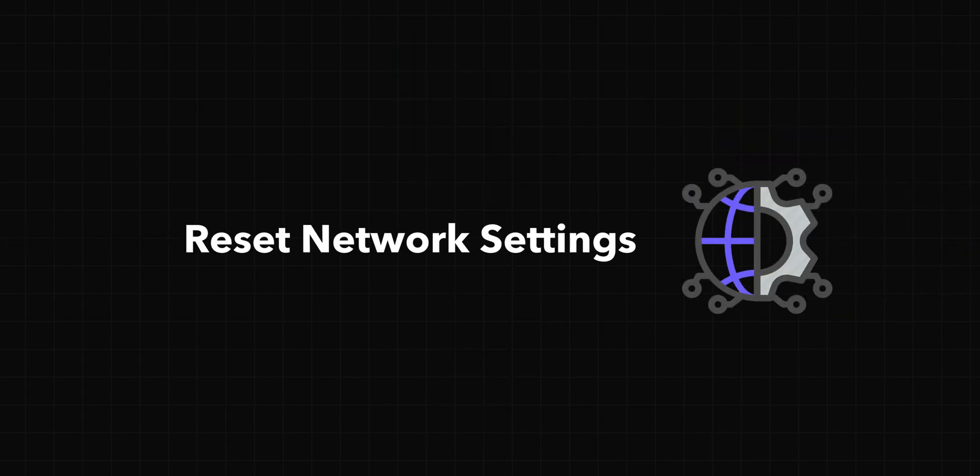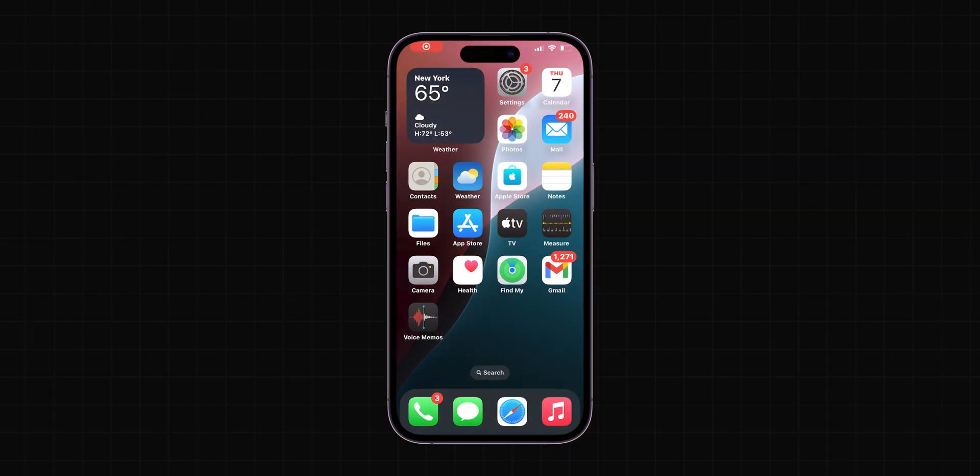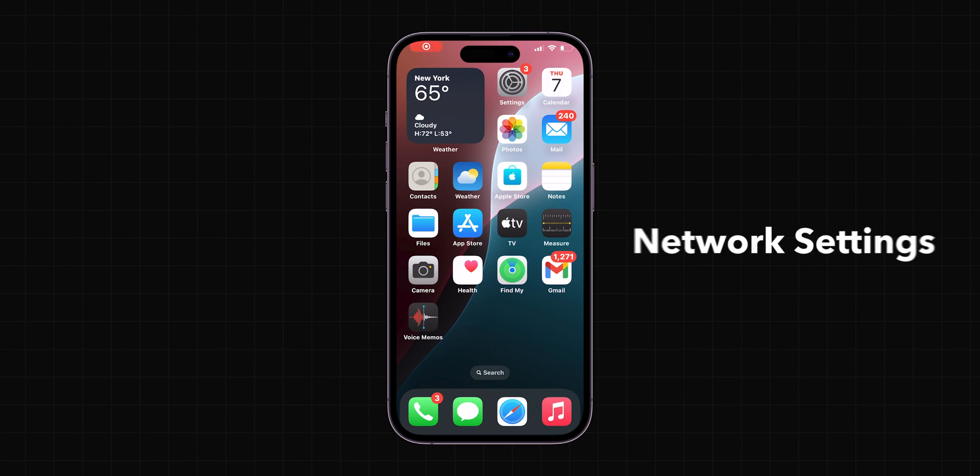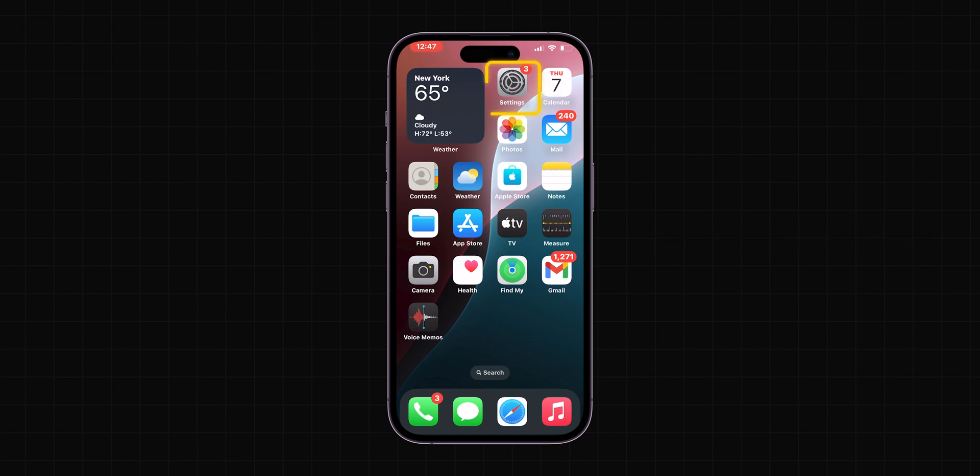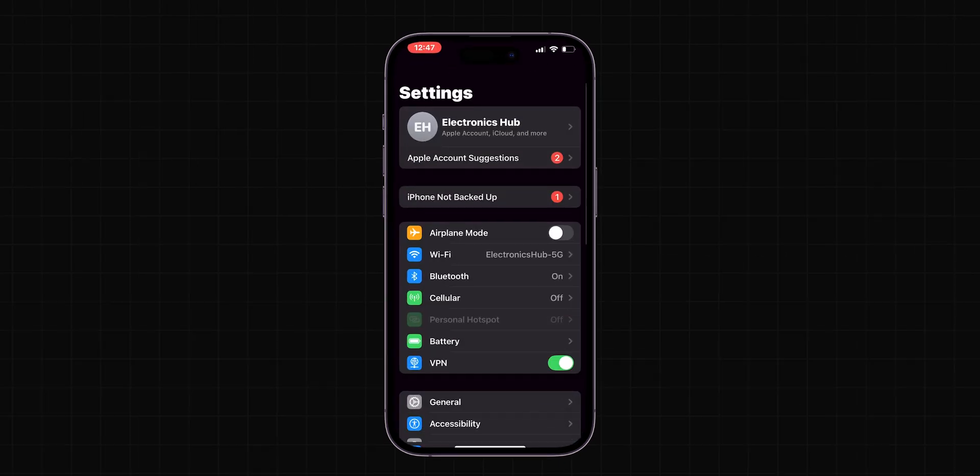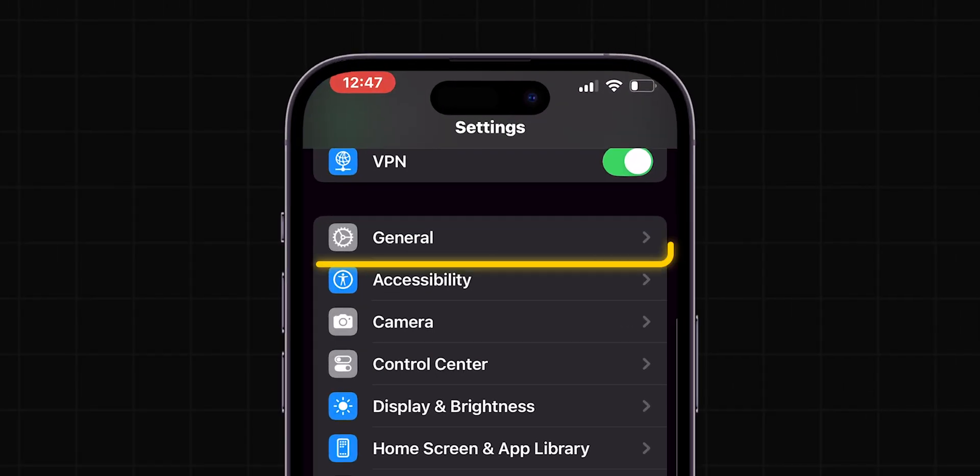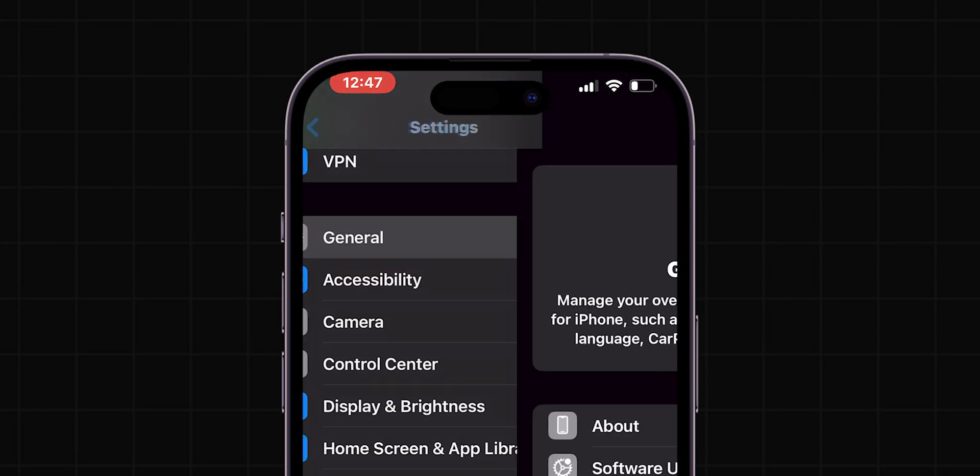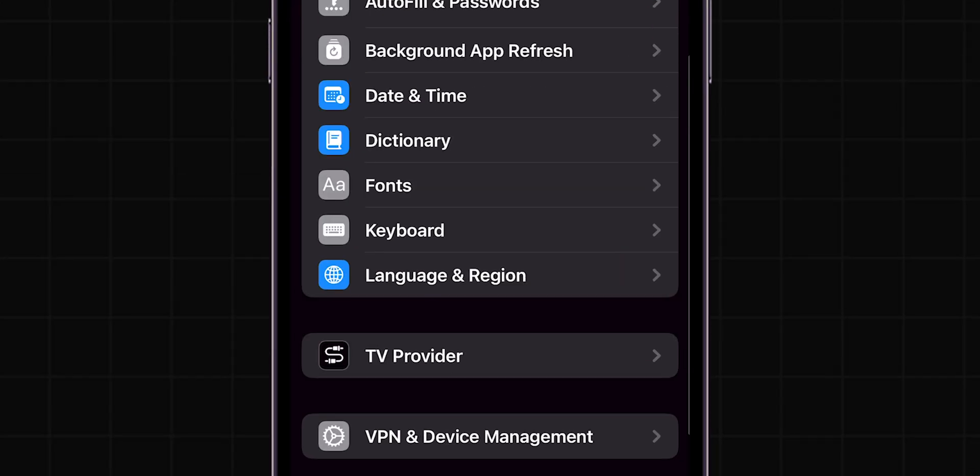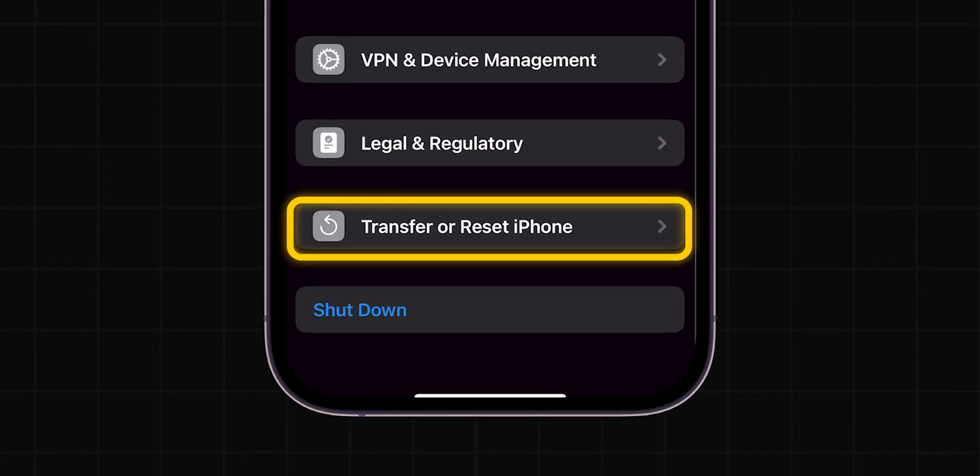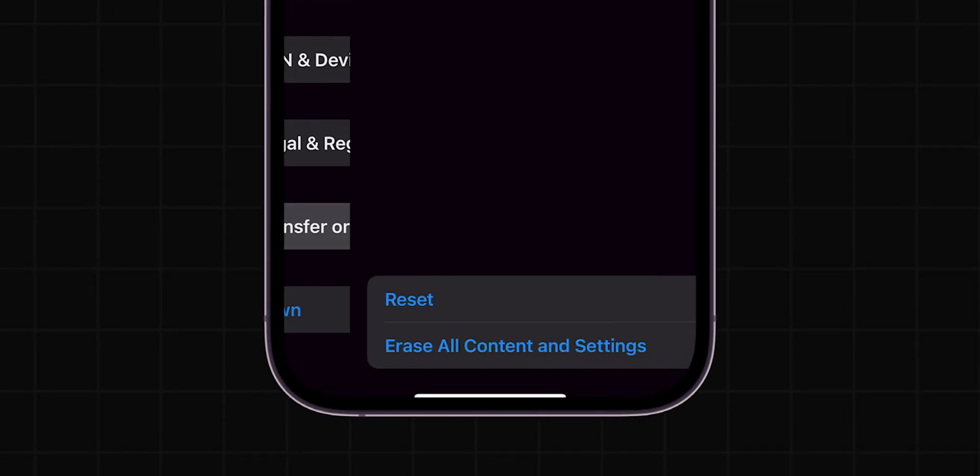Reset Network Settings. If the issue persists, try resetting your network settings. To do this, go to Settings, scroll down and tap on General, then scroll down and find Transfer or Reset iPhone and tap on it.